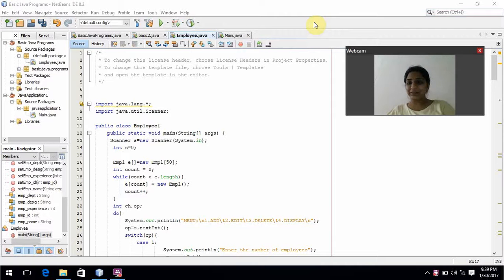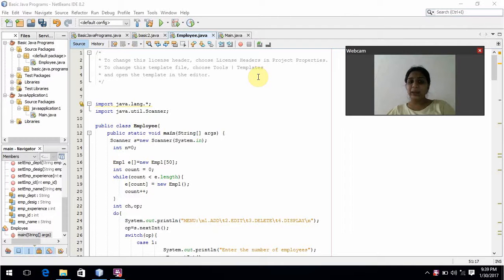Hello ma'am, my name is Nita. My registration number is UR15CS235. Now I am going to explain a menu-driven application program to maintain employee details.